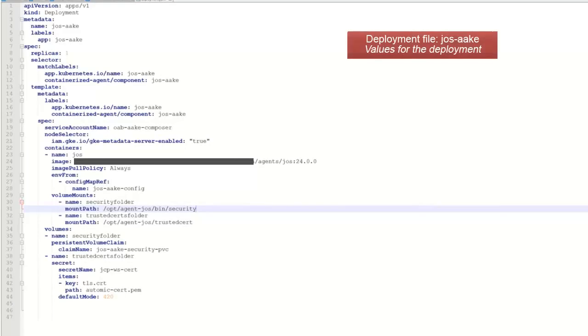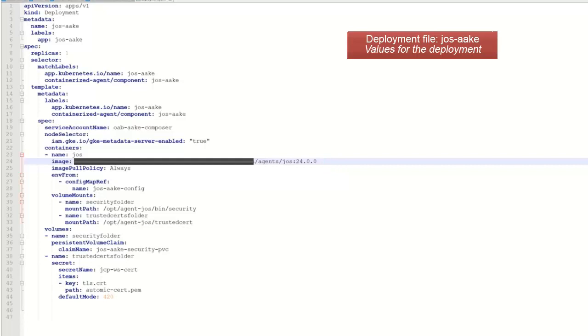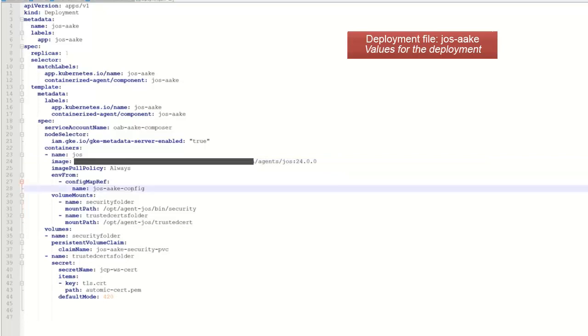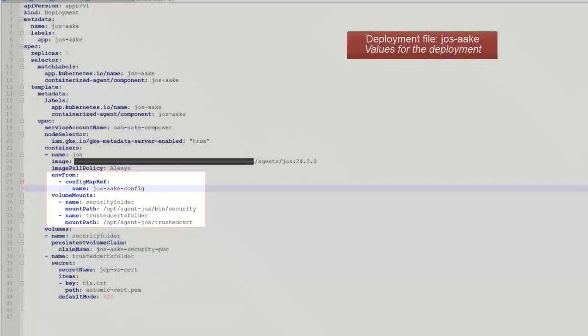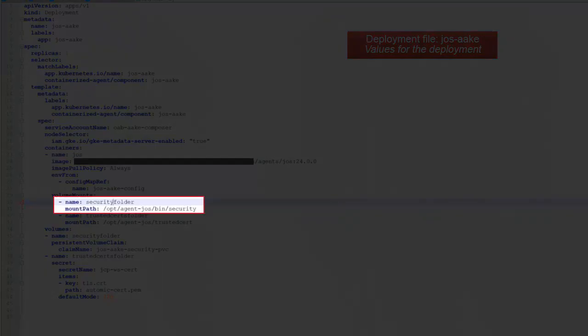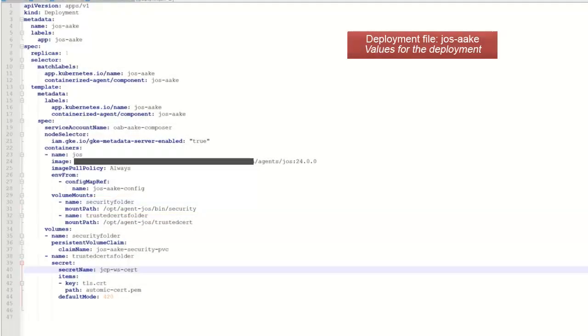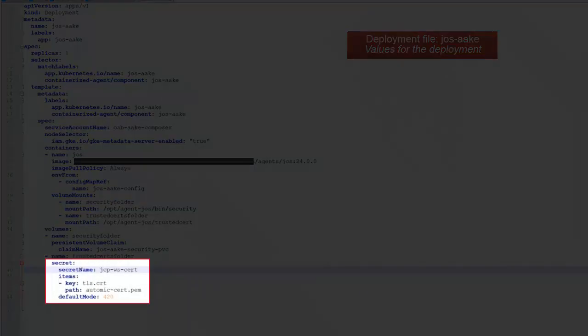Finally, we have the deployment.yaml file, which executes the deployment in the pod. One of the more important parameters is the location of the container image in the registry. This points to the config map that contains the name of the agents, the system name, and all other parameters we mentioned earlier. Again, we have to reiterate. Ignore the trusted cert folder value. It's not relevant. We mount the security folder where the private key is stored into the pod. The JCP certificate is sourced directly from the JCPWS cert secrets. This eliminates the need to manually copy it. It's automatically mounted using the secrets.